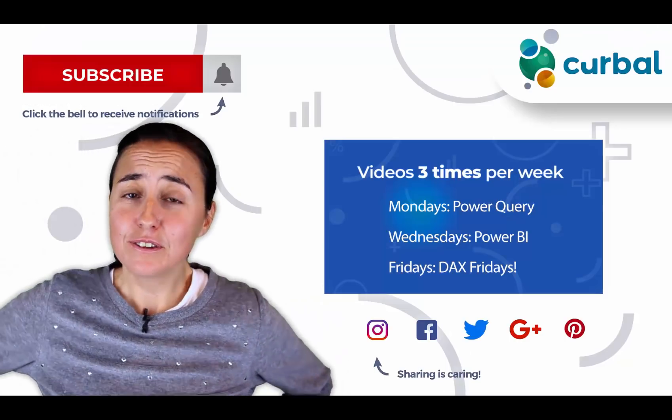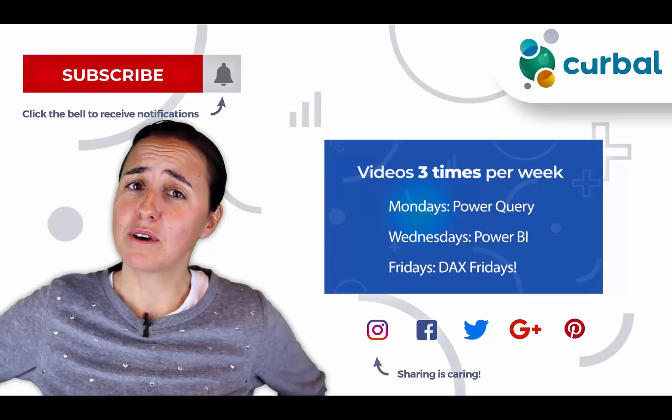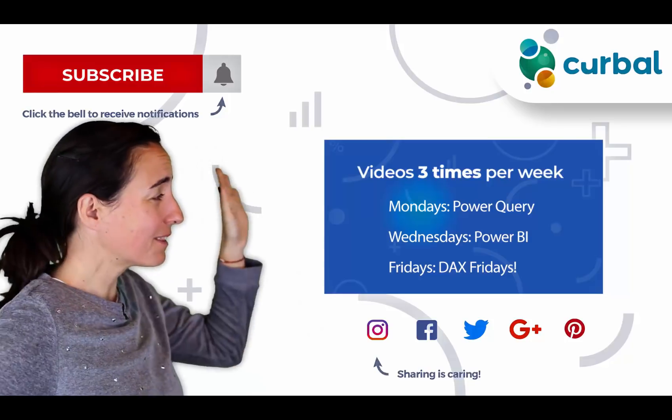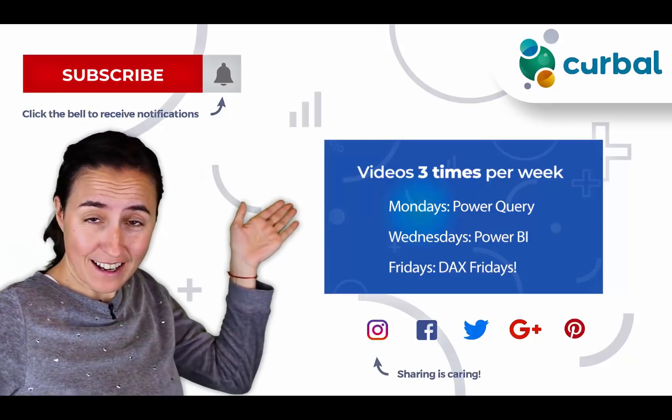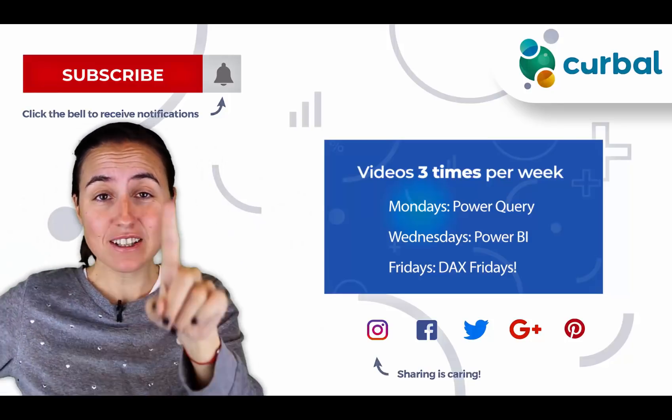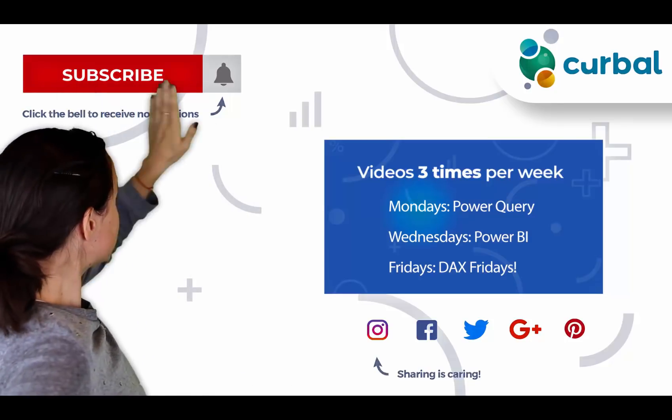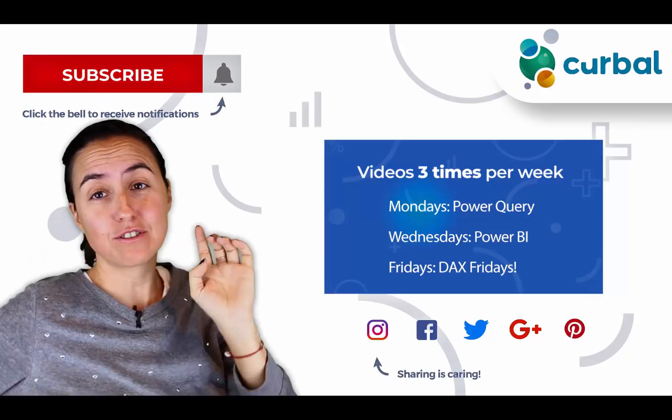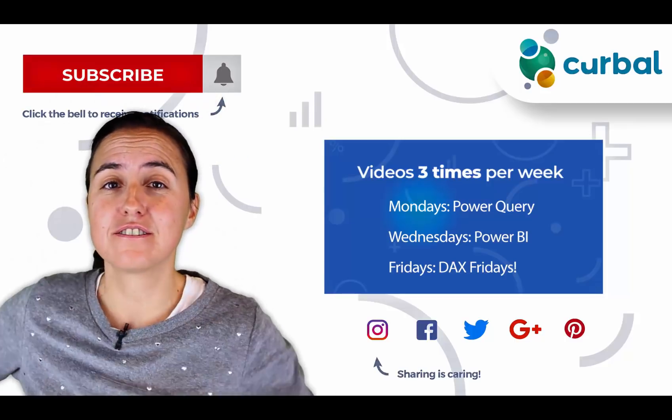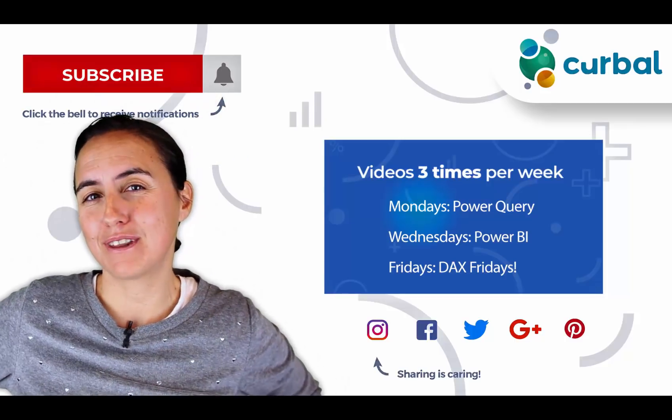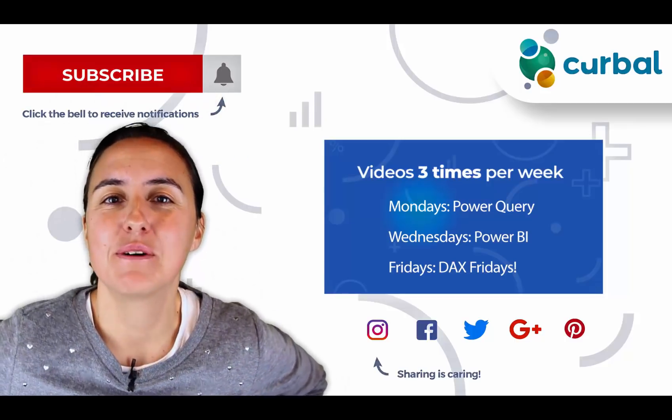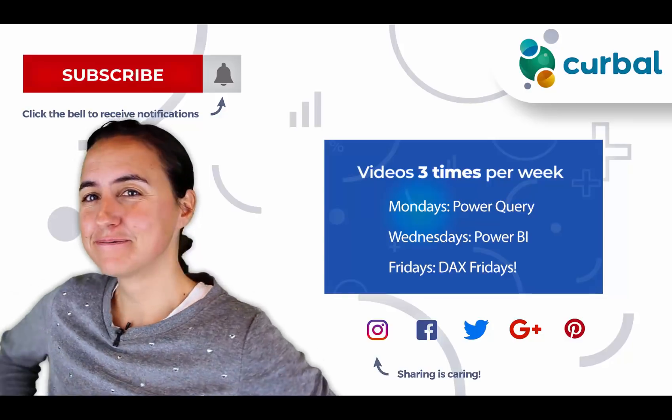Hello there, do you know that I publish Power BI videos every Monday, Wednesday and Friday? So make sure you hit the subscribe button and the bell to receive notifications every time I do that. How about we get started with today's video?